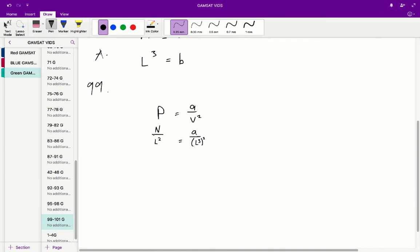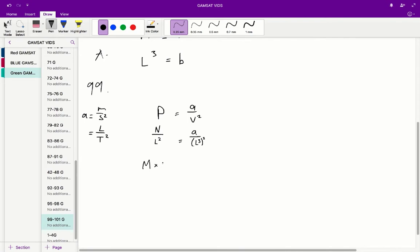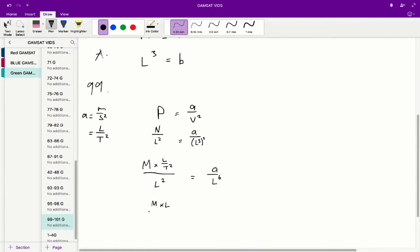So A on V squared is equal to newtons, which equals mass times acceleration. So what we get is M times acceleration equals meters per second squared, which in this case is going to be equal to L on T squared. So what we get is therefore L on T squared all divided by L squared is equal to A on L to the power of 6. So from there, what we can say is that we have M times L on L squared T squared is equal to A on L6, M on L T squared is equal to A on L6.